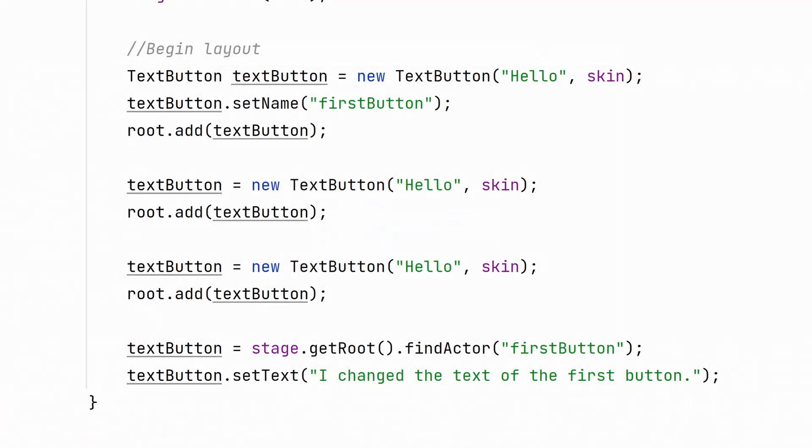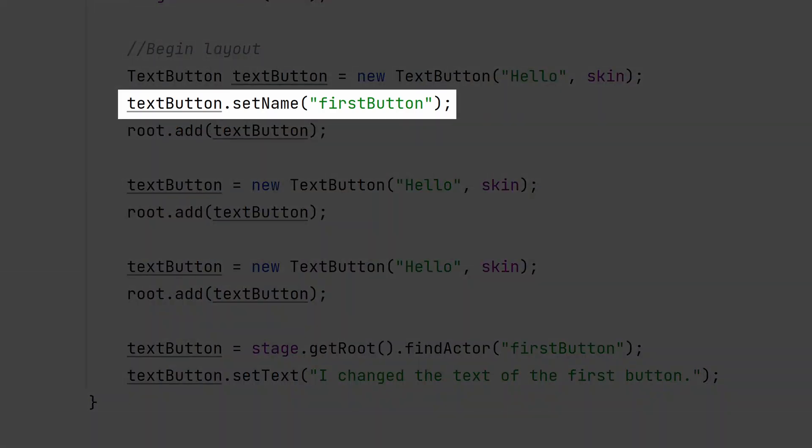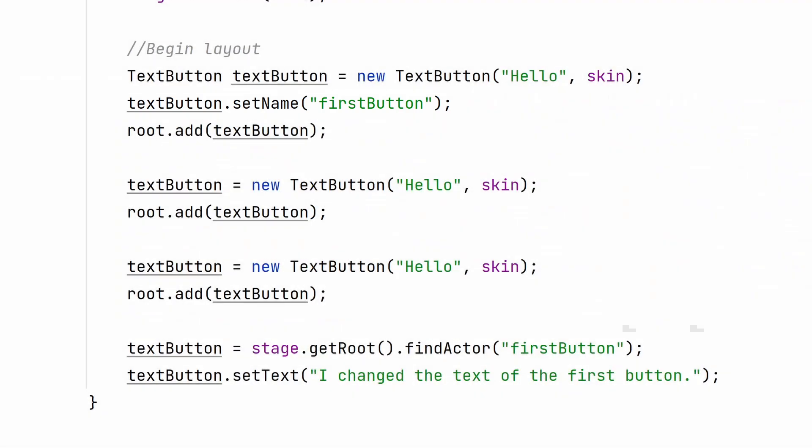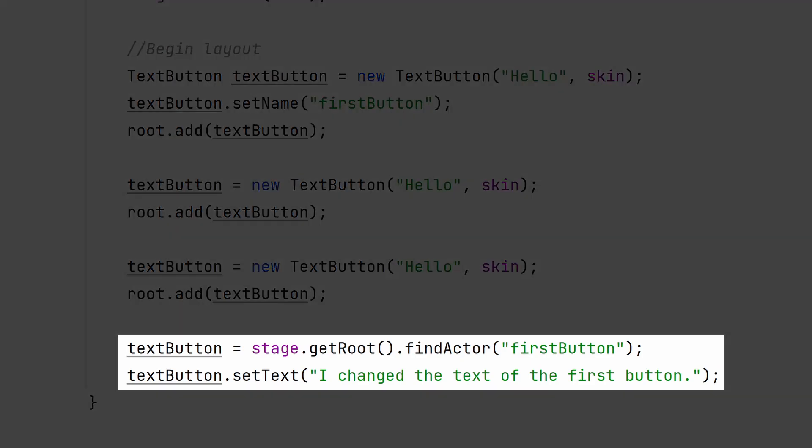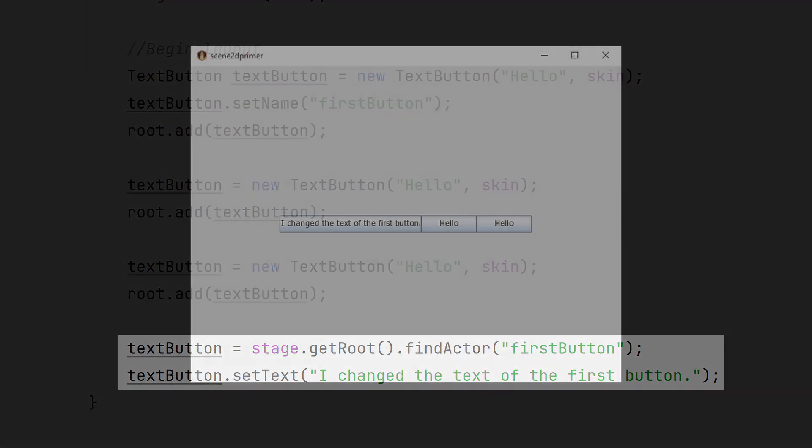If you don't like having a ton of variables to manage, you can name a widget with a string value instead. You can find that actor by using the find actor method. This is helpful when working across multiple classes.